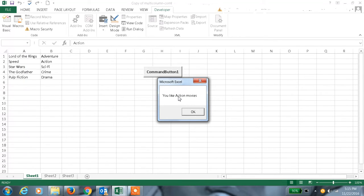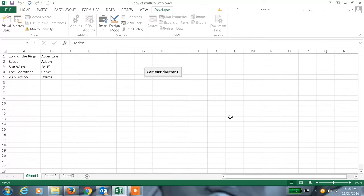Then again OK — it will search for the matching category and display it, for example 'Action.' Since we added the movie in the code, it showed 'Movies.' This is how the multi-column combo box works in user forms. Hope this information helps — thanks for watching the video.